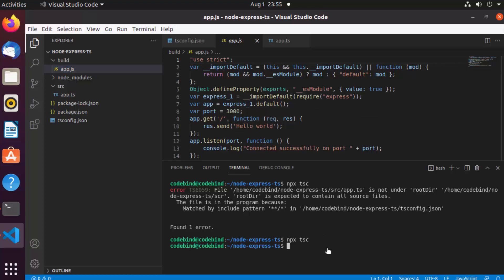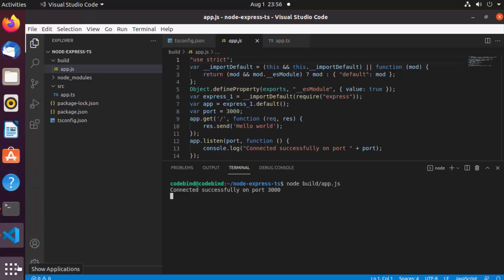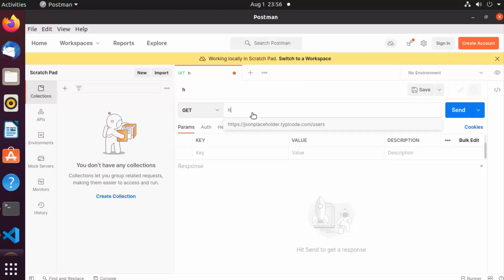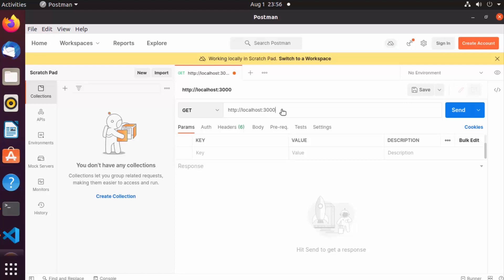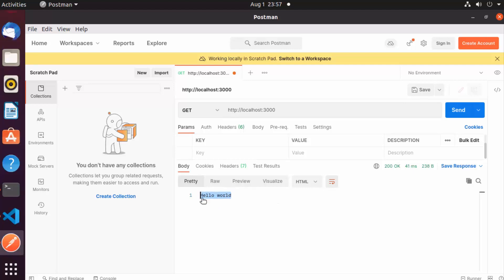To run our application, clear the terminal and write 'node build/app.js' — the same command you'd use to run any Node.js application. Press enter and the server is running. I'm going to use Postman to test this. I'll send a GET request to http://localhost:3000, click send, and you can see it returns 'Hello World'. Our server is running successfully.